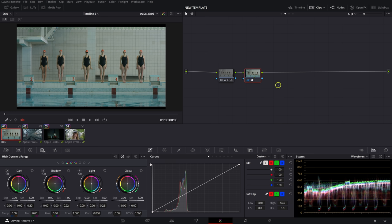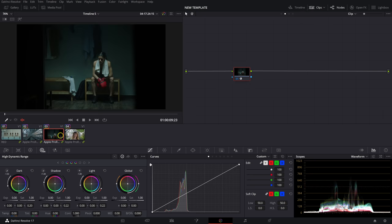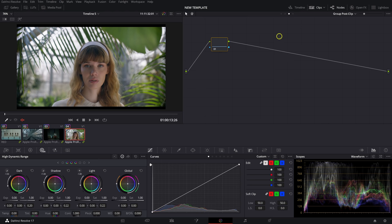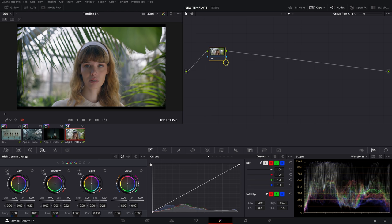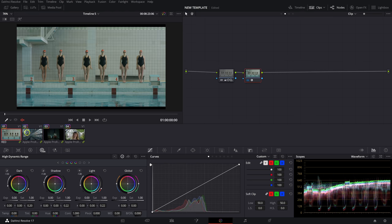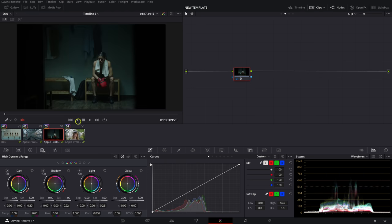A lot of you in the comments were asking to see a deeper dive into what those plugins do, how they operate, and what they're capable of. So in this video I'm going to show you exactly that. I've taken four clips and converted them from their camera space to Rec709. It's not how I would do it in a real-world project, but it'll allow us to work in a group post clip node using each plugin on its own and bounce around to see how it affects each clip.